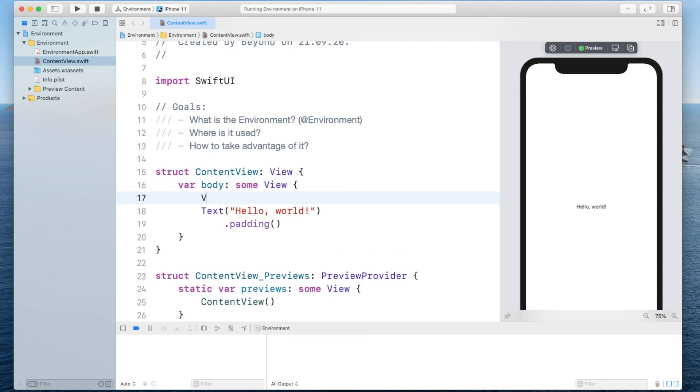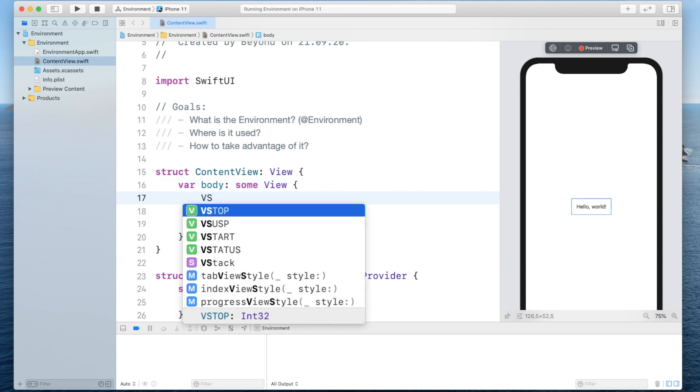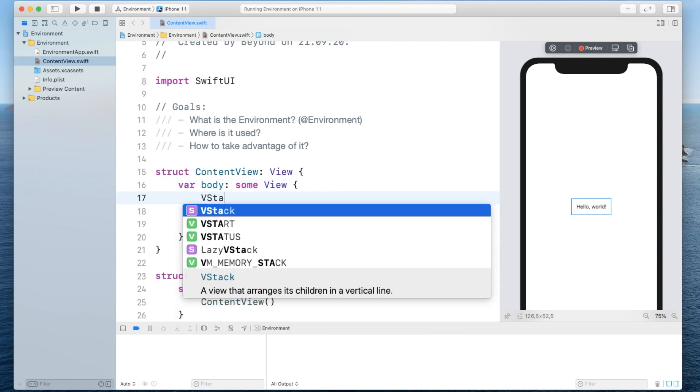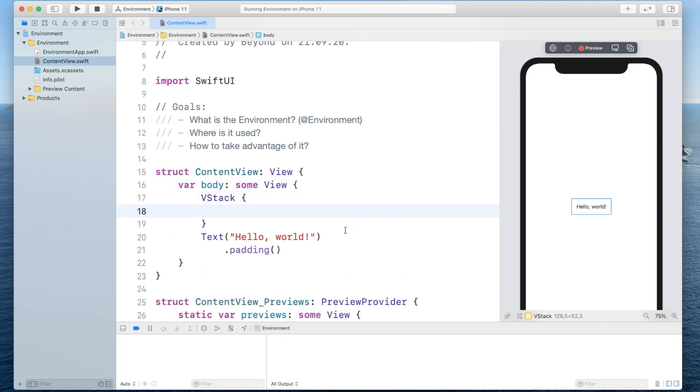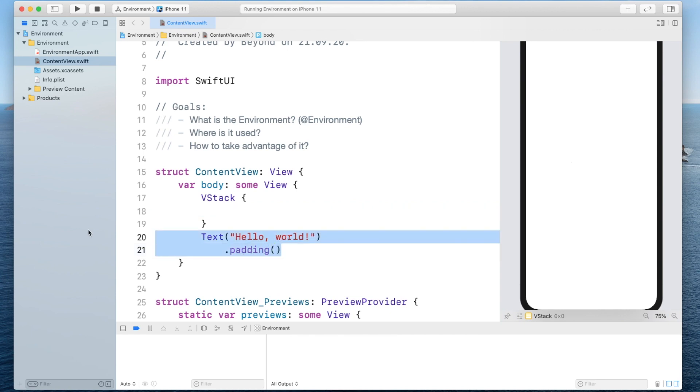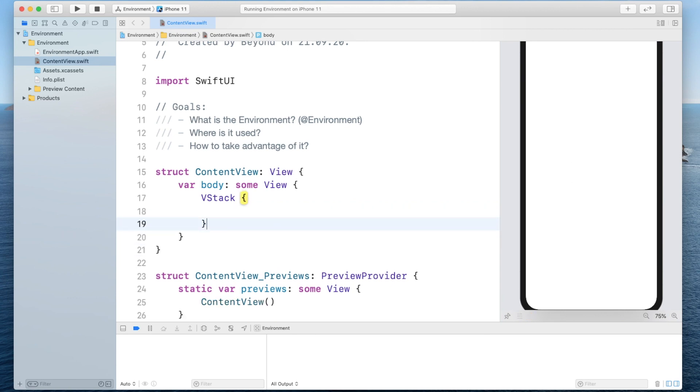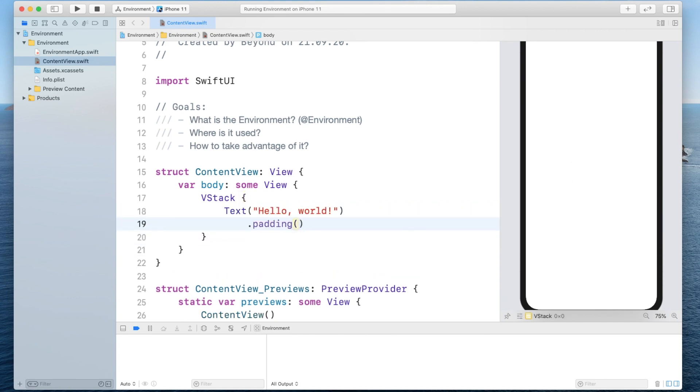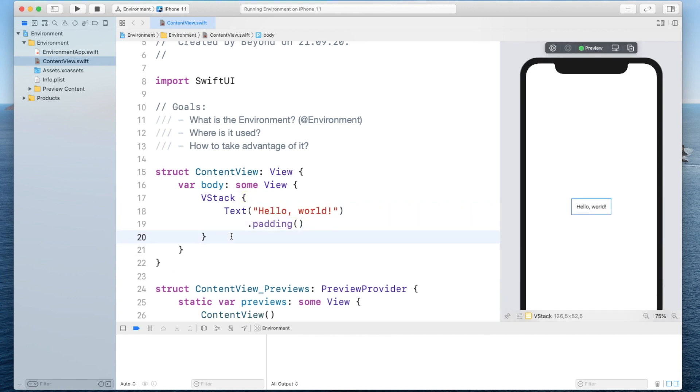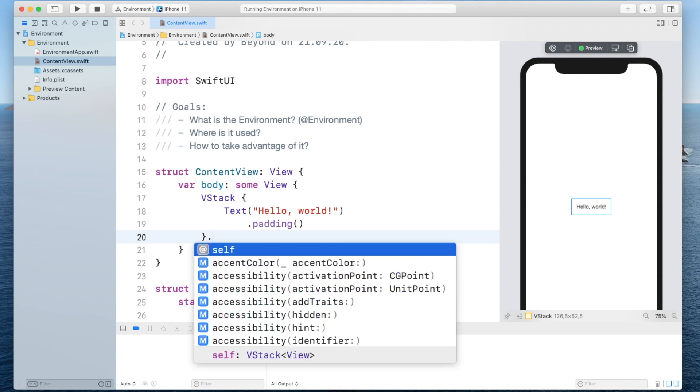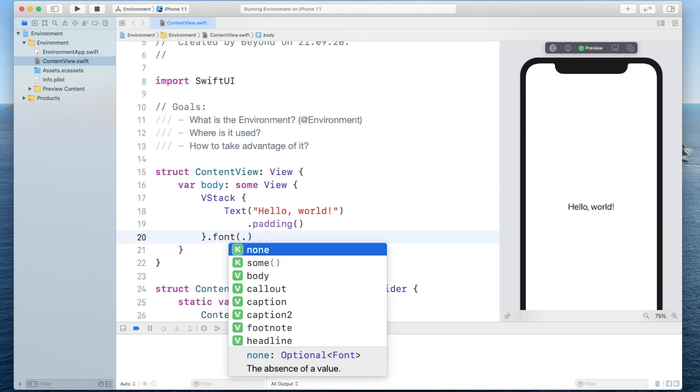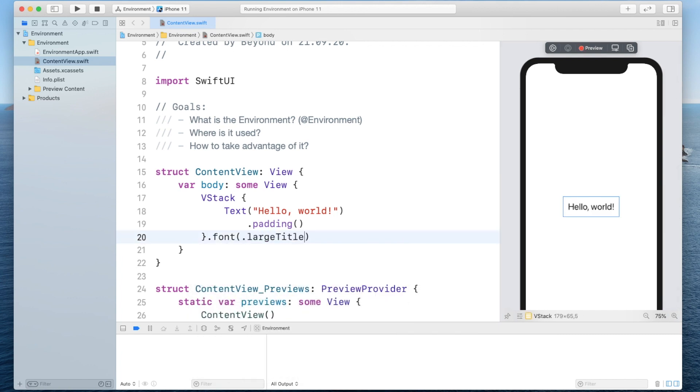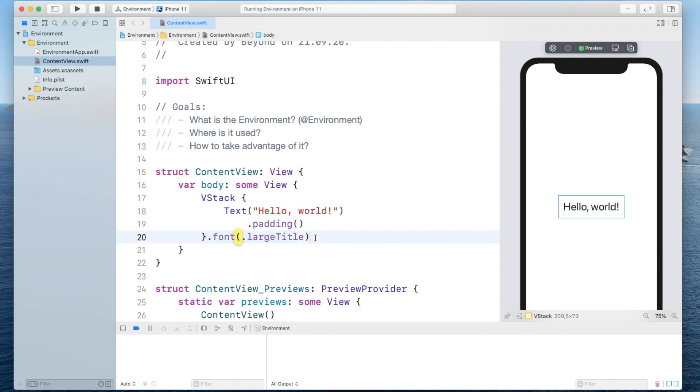Let's say we put this text into a vertical stack like so and we would set the font for the vertical stack to a large title. Now you will immediately notice that the text adapts to the font although I set the font to the vertical stack.